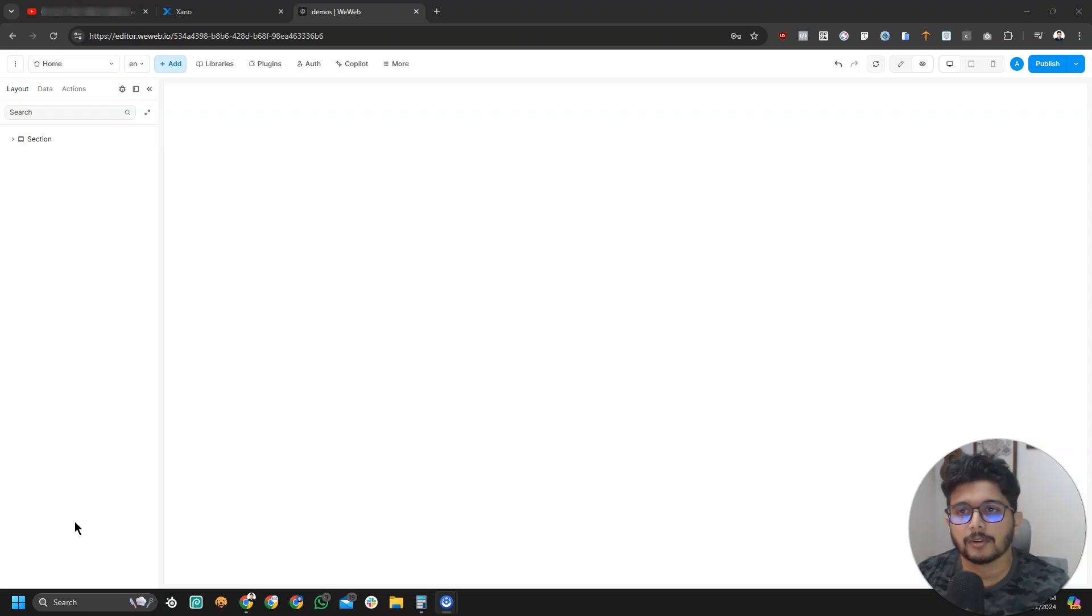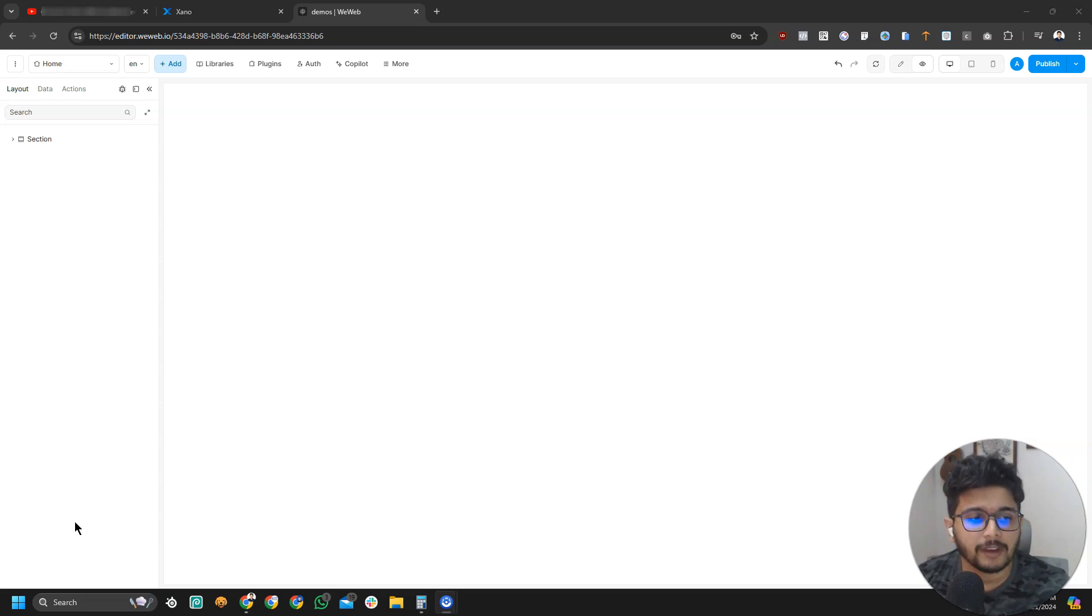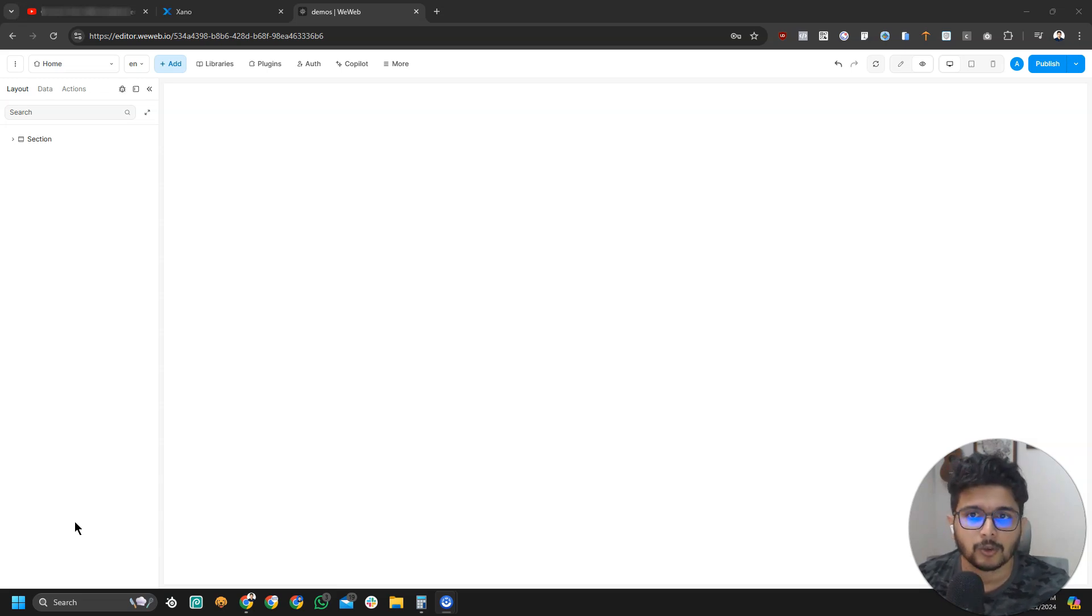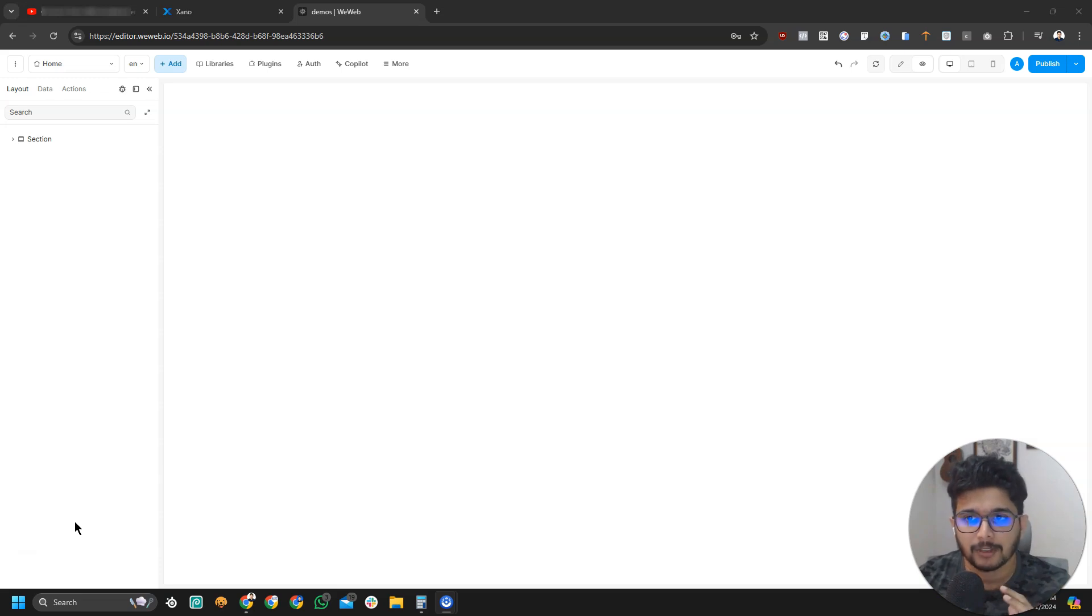Hi there! In this video, we will learn how to connect VWeb and Xeno so that your frontend and backend can communicate with each other.